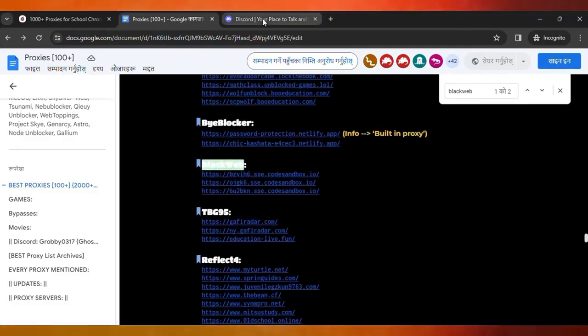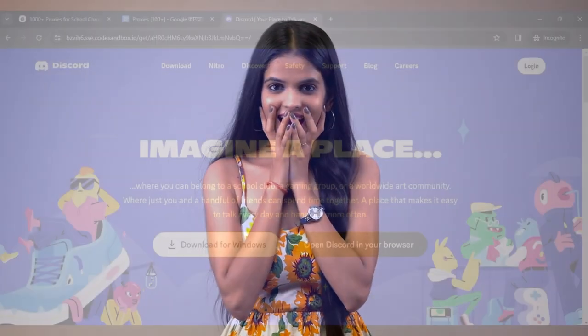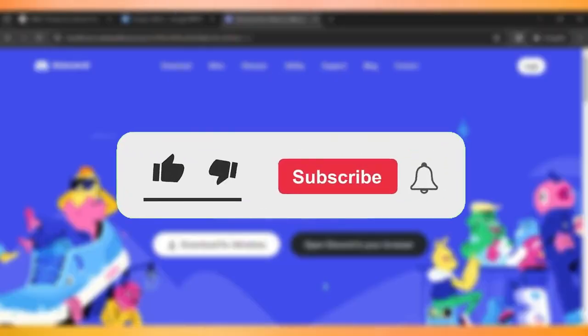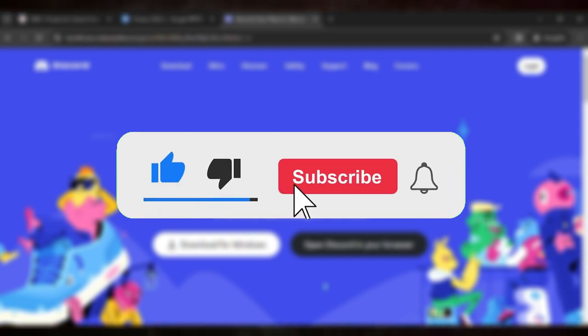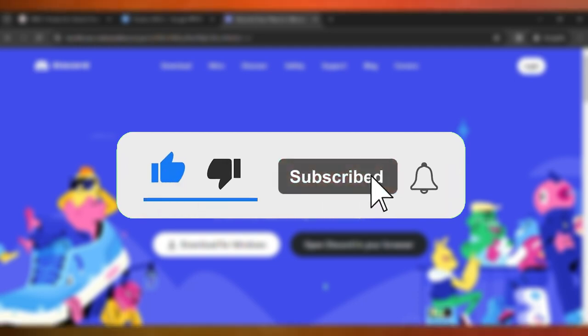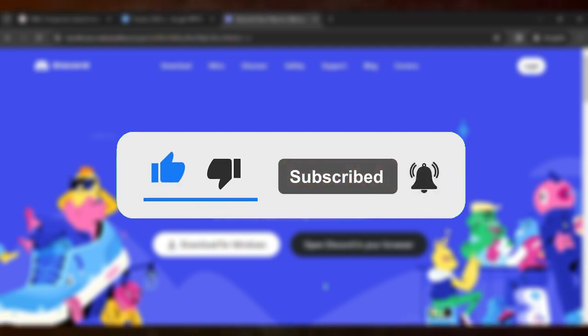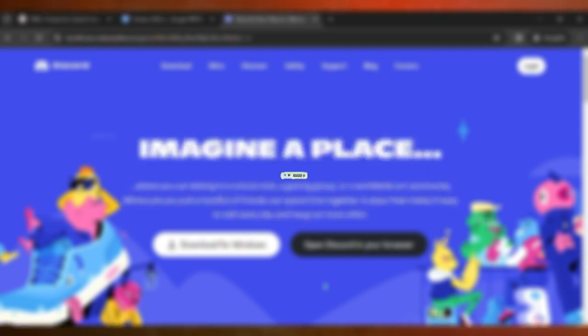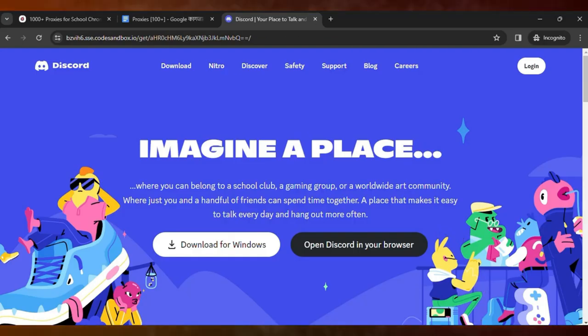That's free and you can use it for free forever. So guys, that's the way how you can unlock websites. And these are the proxies that you can use to unlock every website in your school Chromebook. So if this video helped, make sure you like the video and if you're new here, make sure you hit the subscribe. I'll see you guys in the next video.